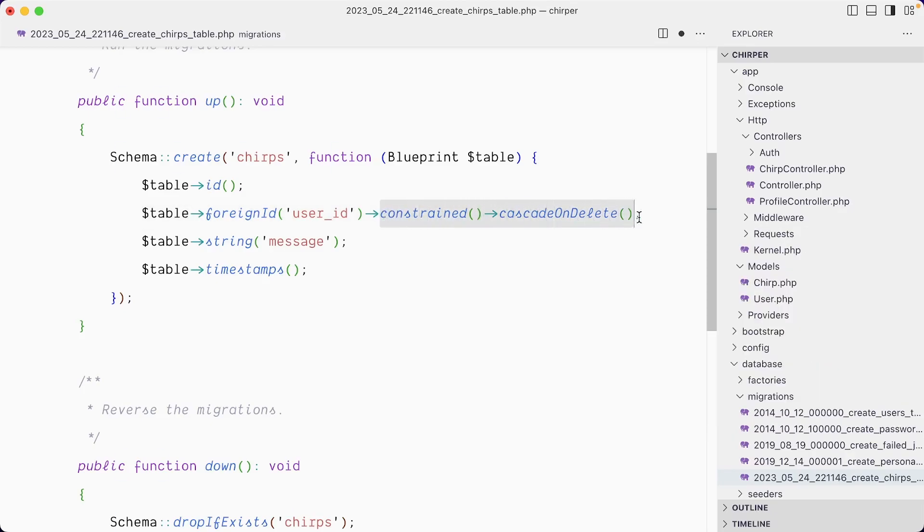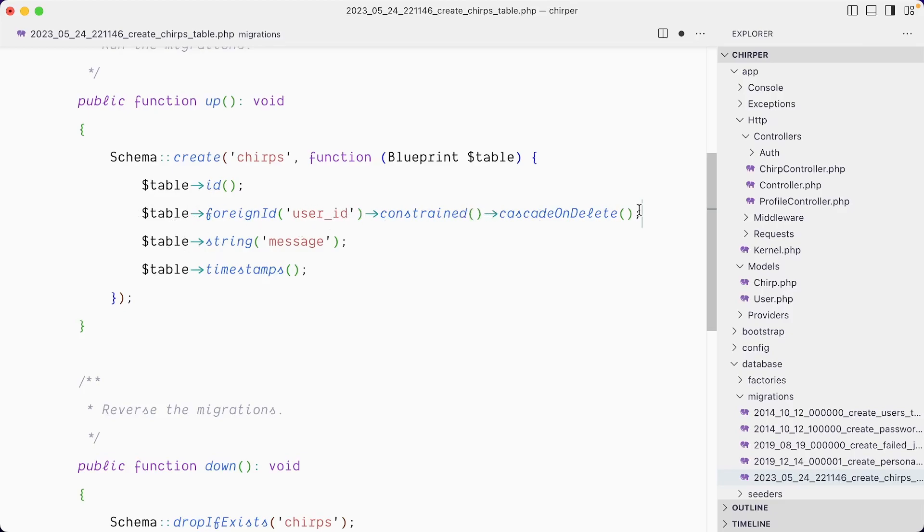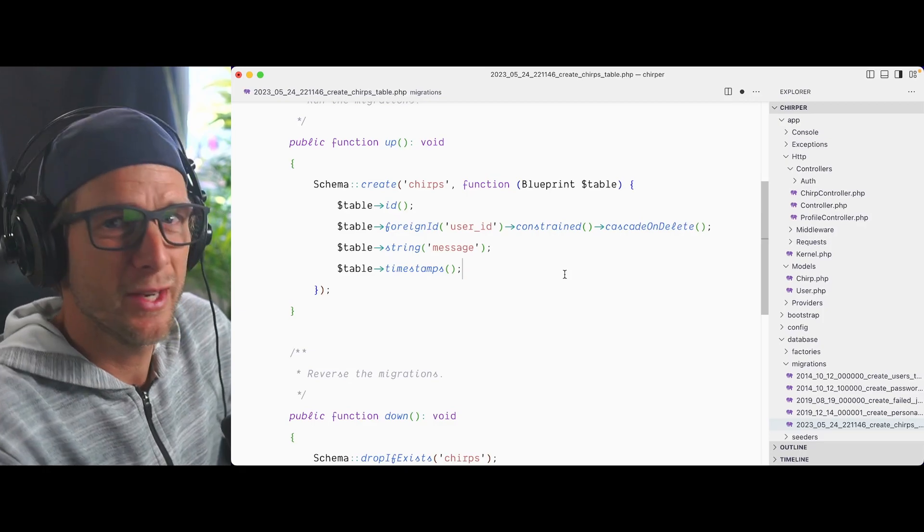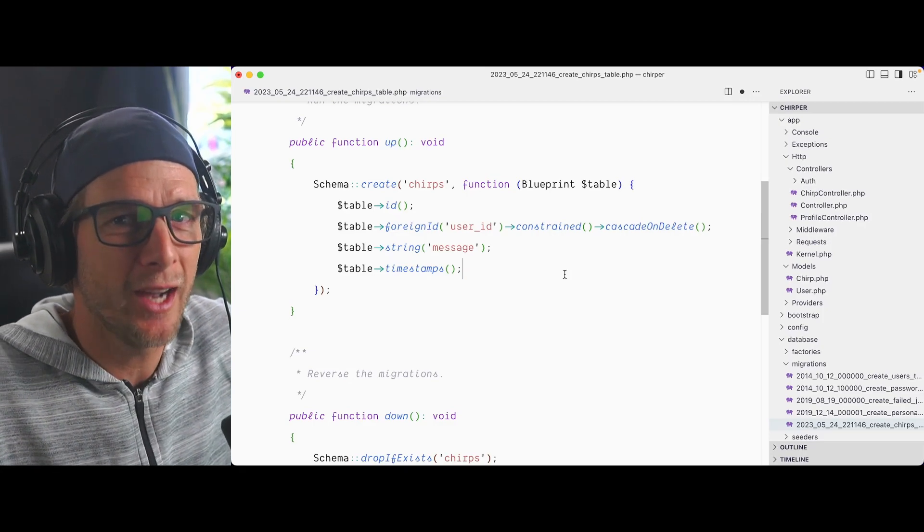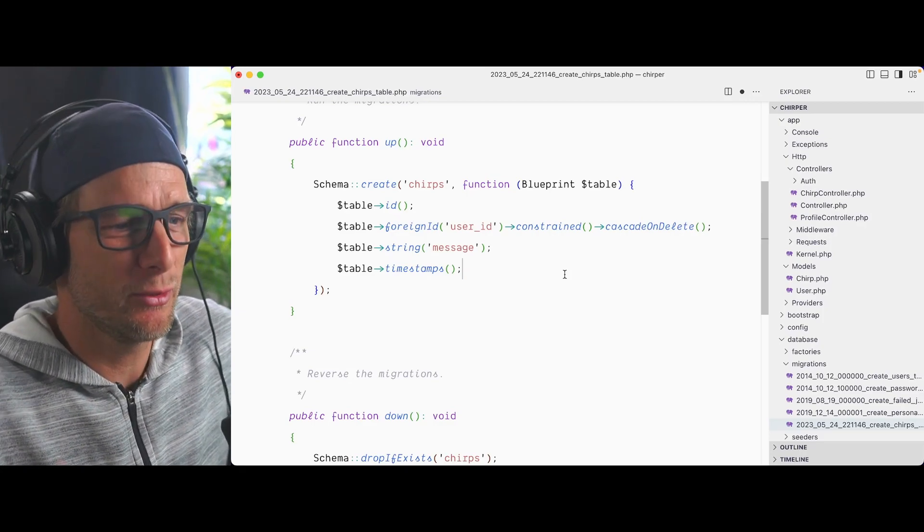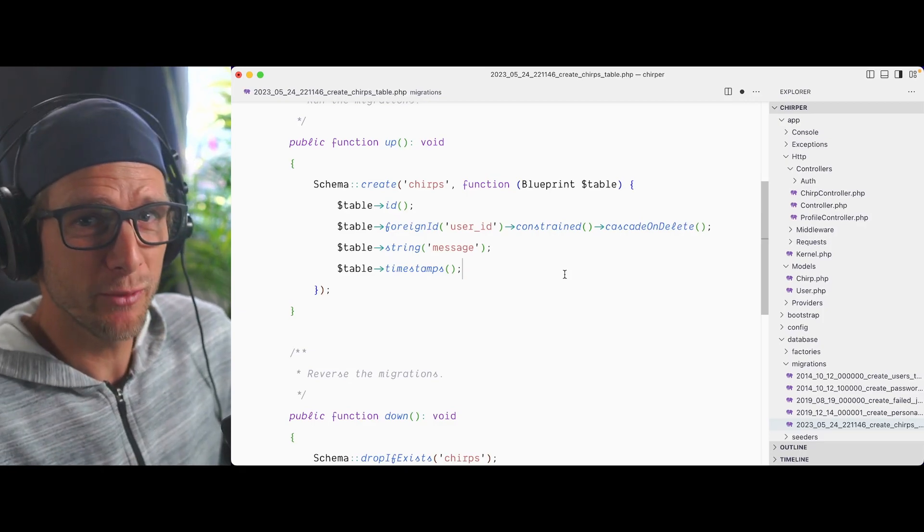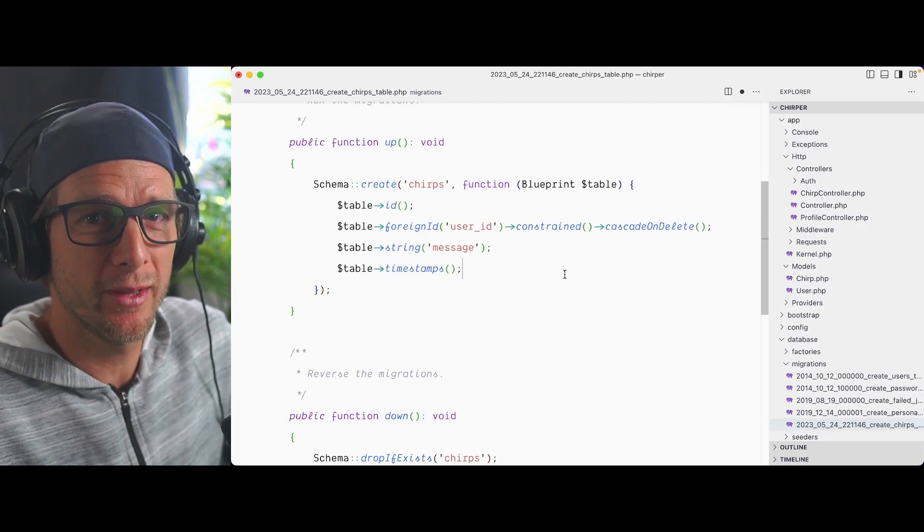This cascadeOnDelete is a pretty nice feature. If you delete the user on the user table, you don't want to retain that chirp that belongs to now no one because the user has been deleted. So if you delete the user, it will cascade and also delete that message that is kind of bound to it with this relationship. It's a nice garbage collection sort of like hygiene where you don't end up with records that don't match anything in your database.